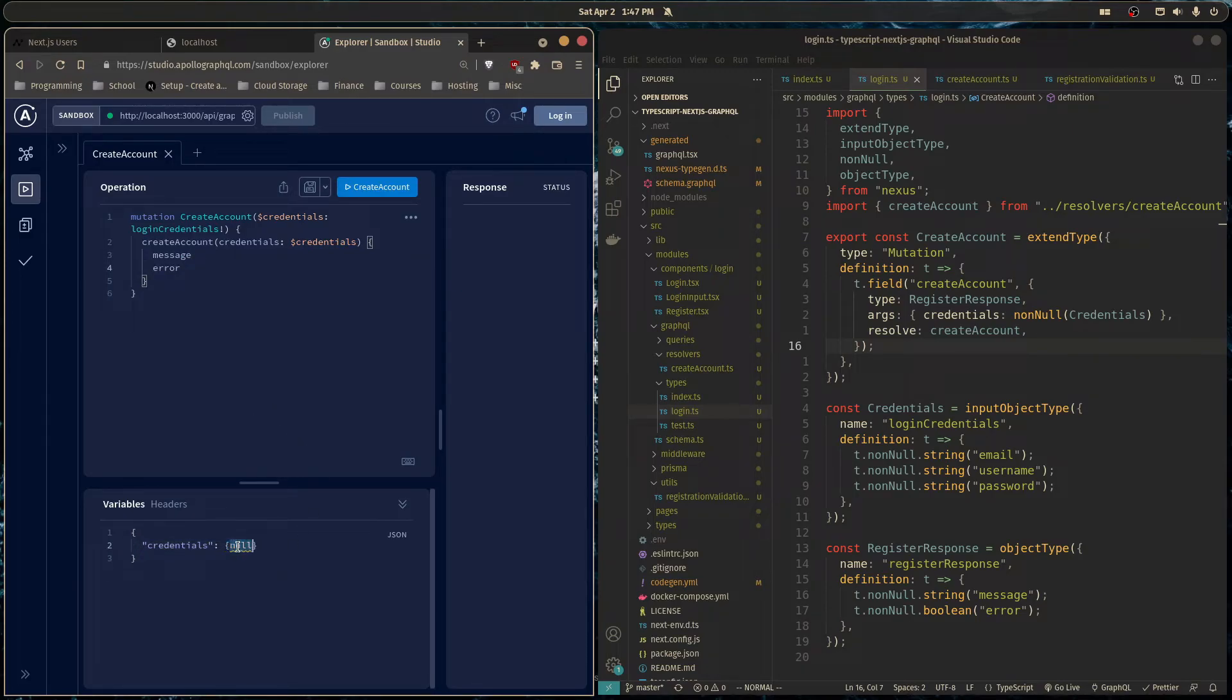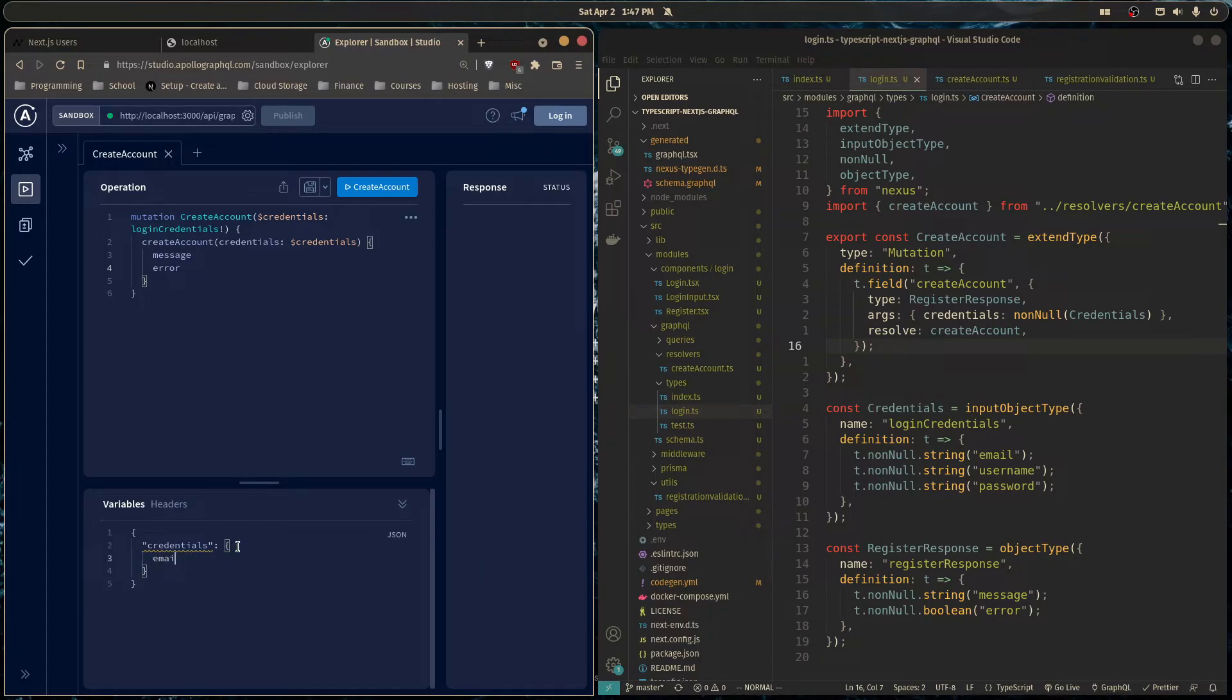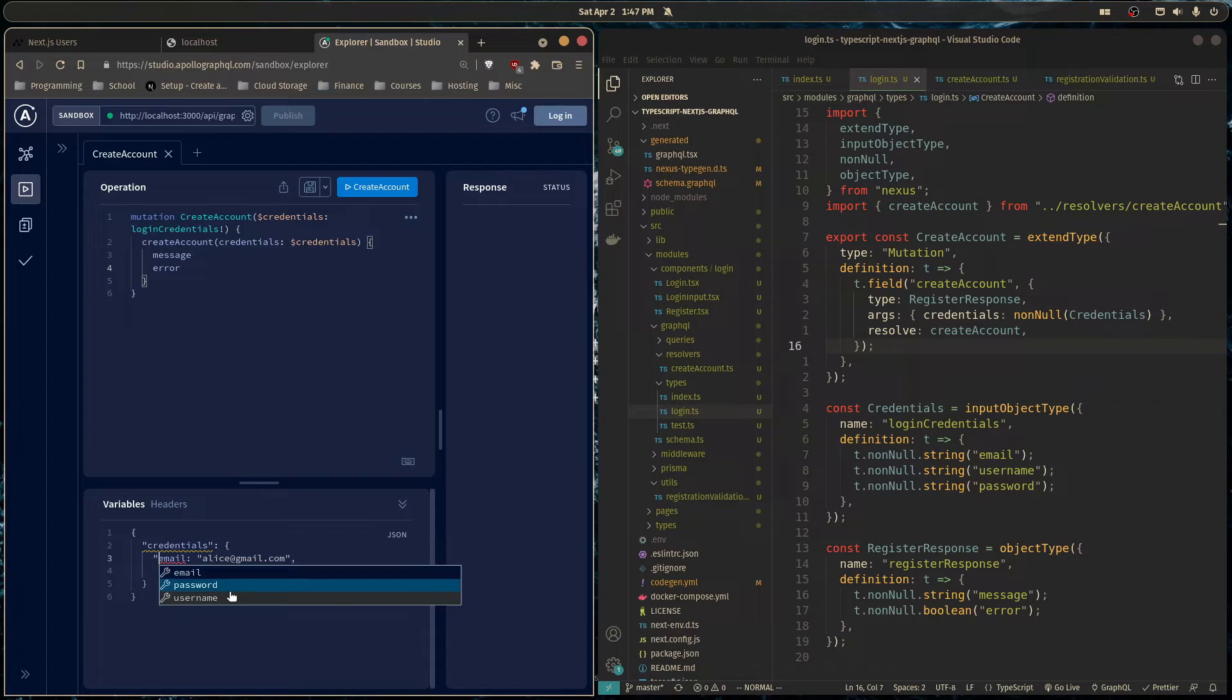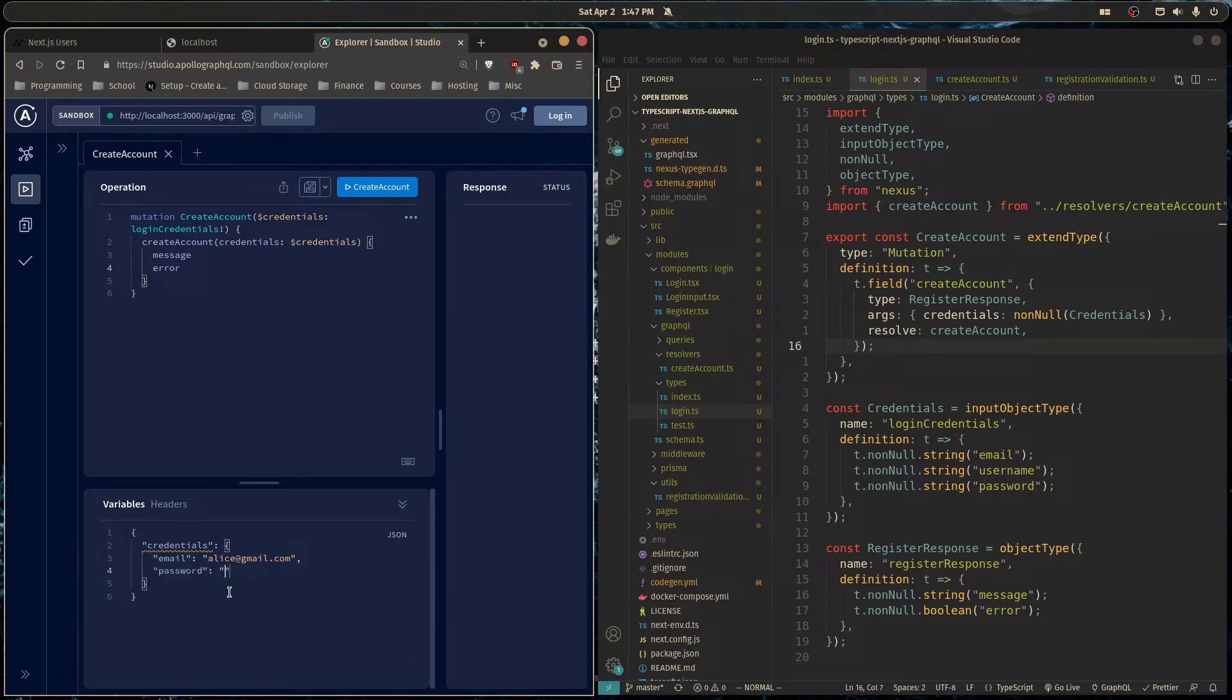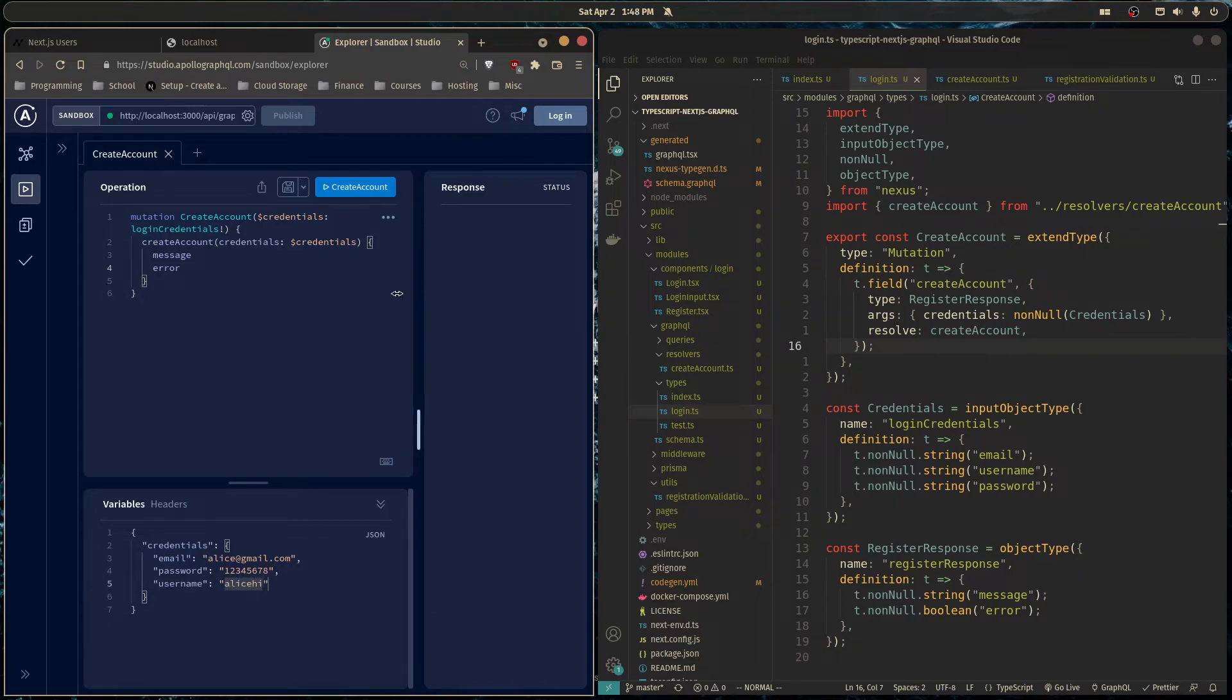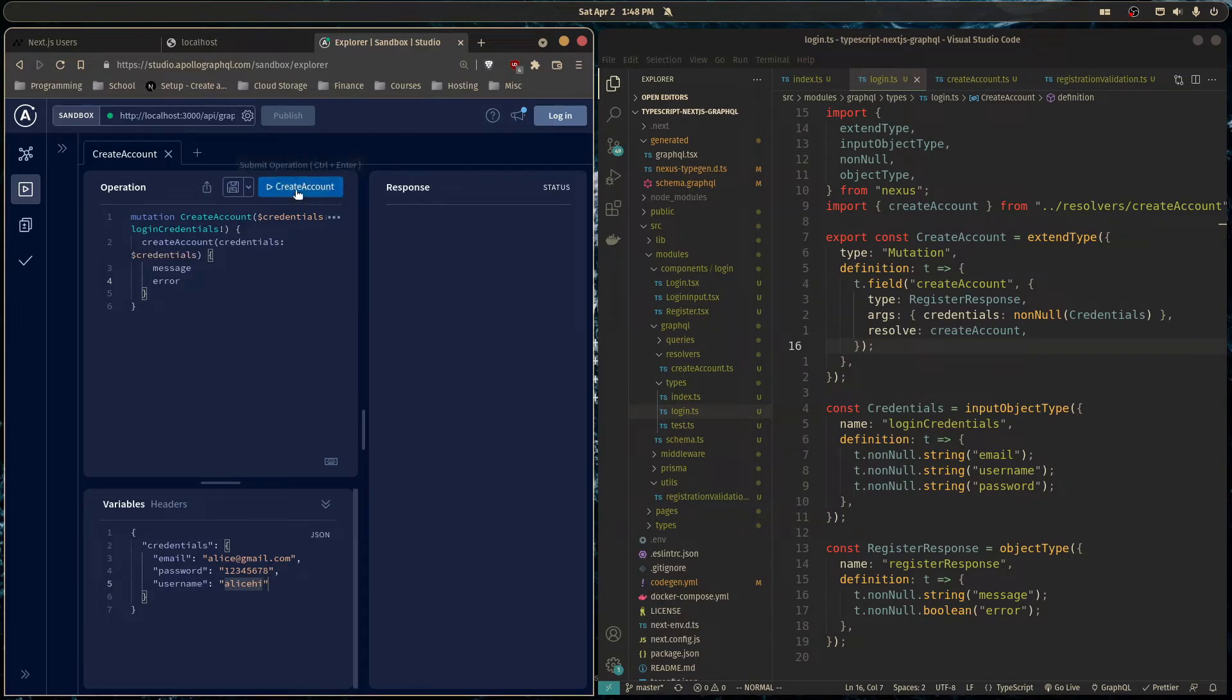And then here, we'll pass in an email. Alice at gmail.com. And of course, this is JSON. So you have to wrap this in strings. Password will be a dumb password like that. And the username will be Alice. So now let's run this.